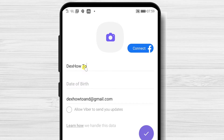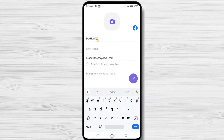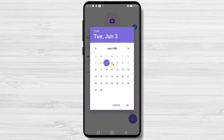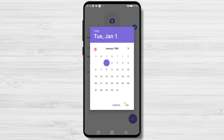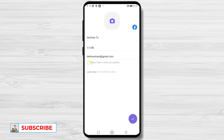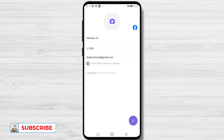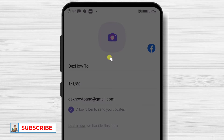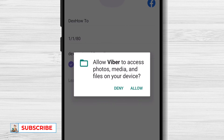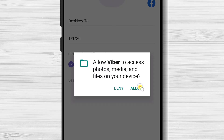Write your name and select your birthday. If you want, tap Allow Viber to send you updates. You can change the picture by tapping the image from the top. Tap Allow Viber to access photos, media, and files.